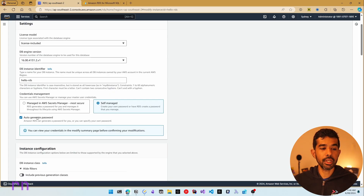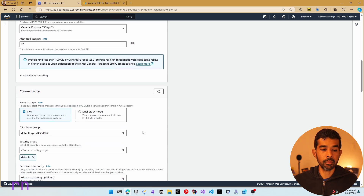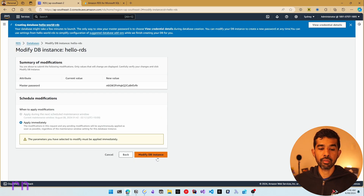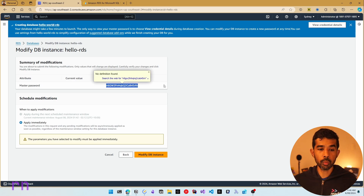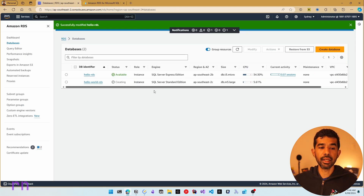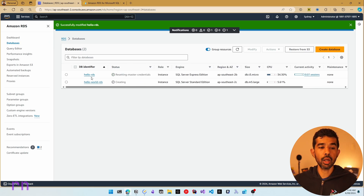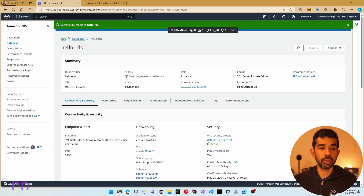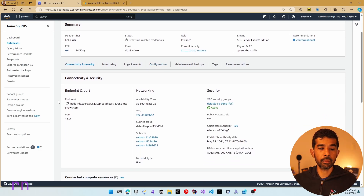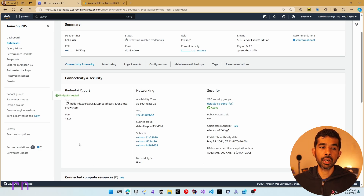For now, I have only changed the auto-generate password. Let's continue and modify the DB instance — here we have the new master DB password. Let's copy that into our clipboard, which we will use to connect to this instance, and click Modify DB Instance. In the list, we can see the Hello World RDS is still in the creating state, and Hello RDS is currently resetting master credentials. To connect, we will need the server address — the endpoint and port are available for this specific instance.